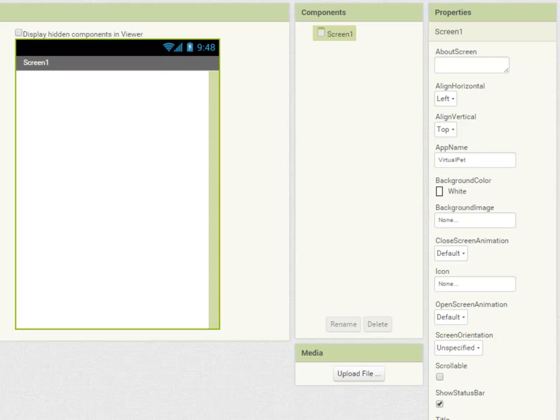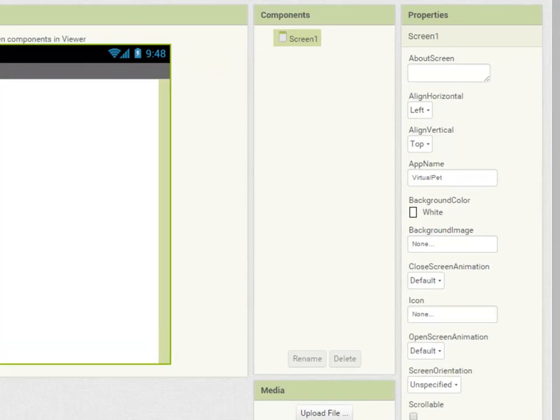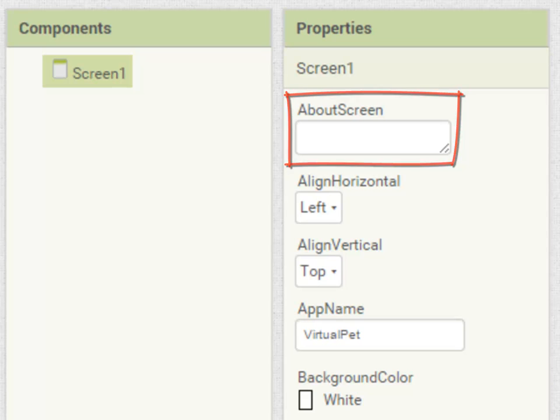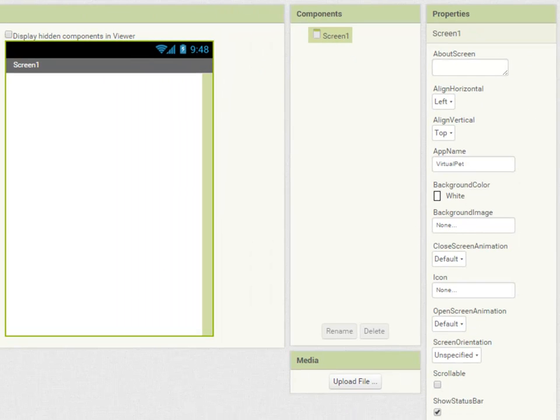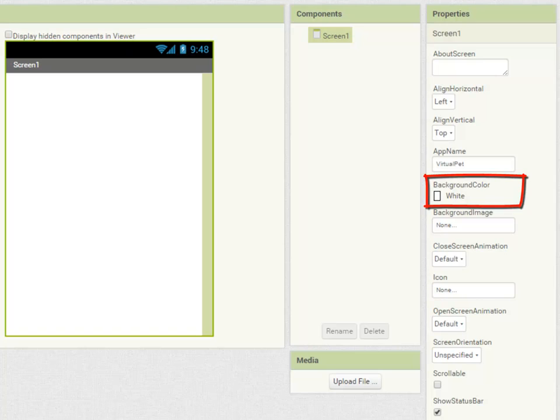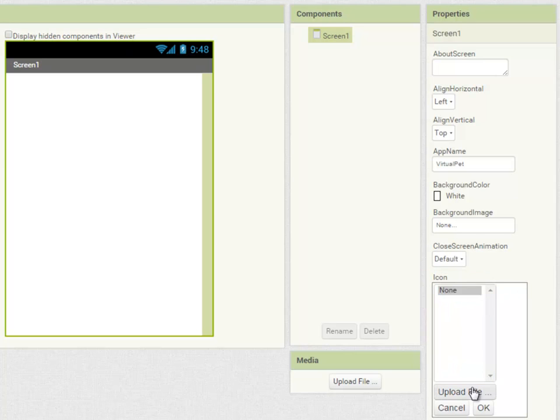So I'm going to start off with the screen one component itself. The about screen property gives us a chance to enter some text that's going to appear in those little about boxes that you can click to get more information about an app. I'm going to leave that blank just now, but that's something you might want to add to your own apps. Most of the properties I'm going to leave on their default values. So the background color I'll leave it white. I won't be setting a background image.